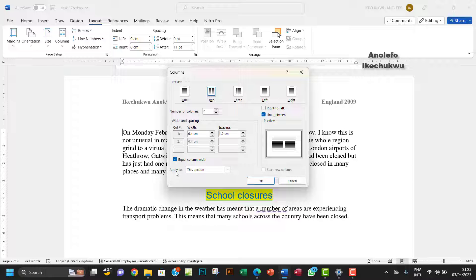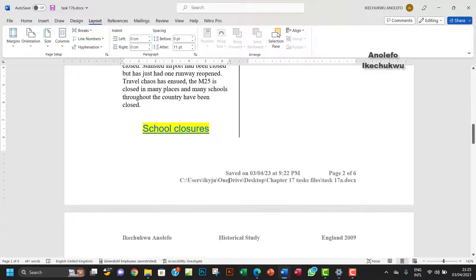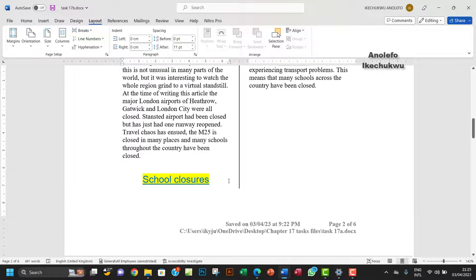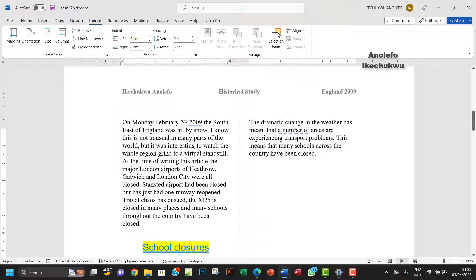Make sure that Apply To is This Section. Click OK and that will apply that. You can see that there's an orphan here, so this heading here becomes an orphan.